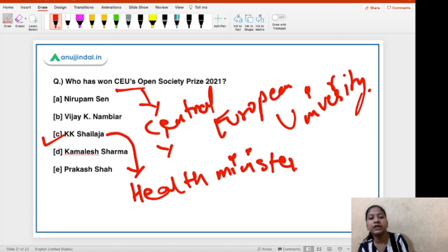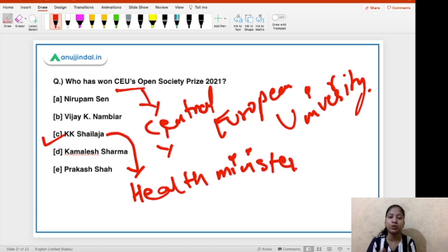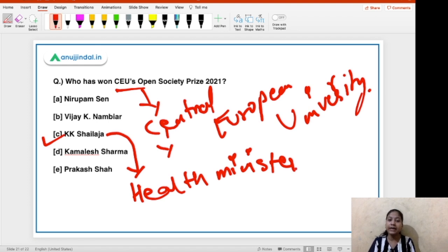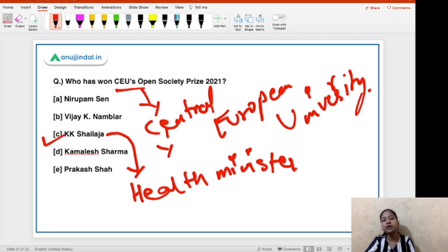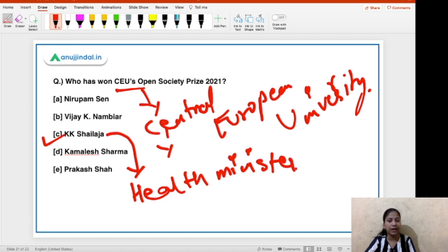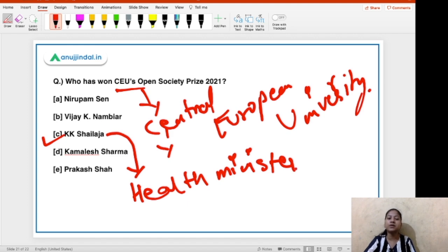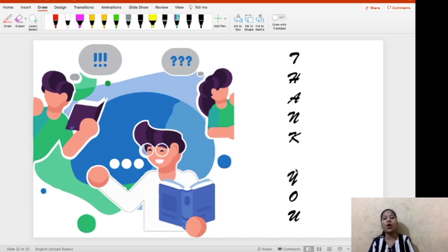This prize is given to people who contribute toward creating an open society — full of freedom, democracy, and integrity. KK Shailaja has been given this award particularly for her services toward public health. During the COVID-19 pandemic, her efforts saved many lives, which has been recognized by the Central European University through this Open Society Prize for 2021. That was all for this video — thank you so much for watching.